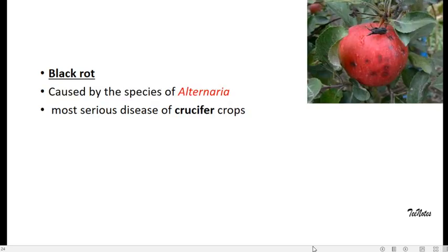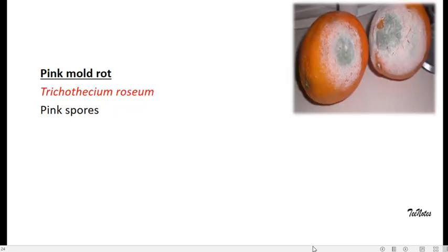Next is black rot, which is actually a more serious disease of cruciferous crops and some of the fruits, caused by the organism Alternaria. Pink mold rot. You can see a pink coloration on the fruit, usually on citrus fruits.